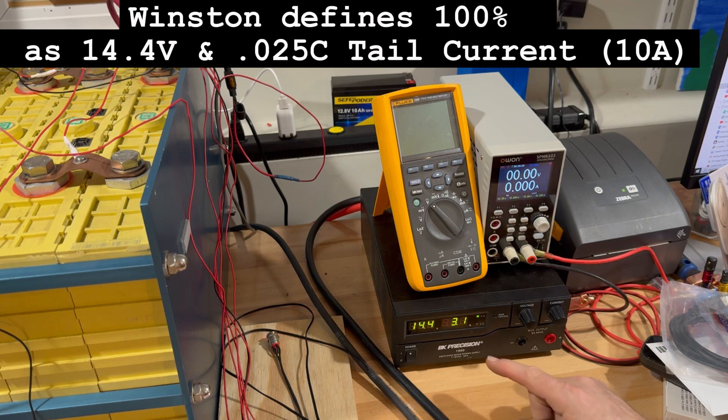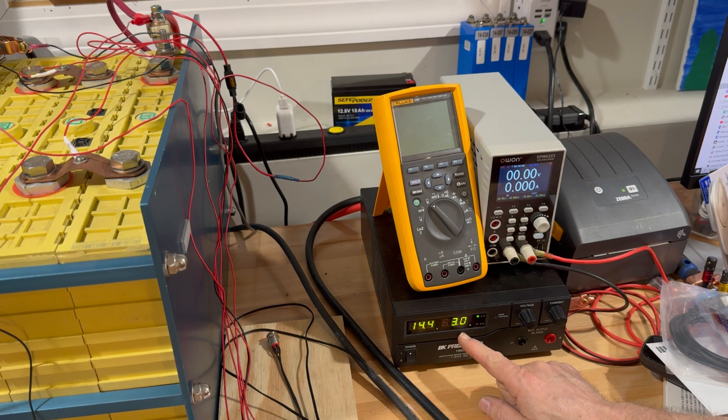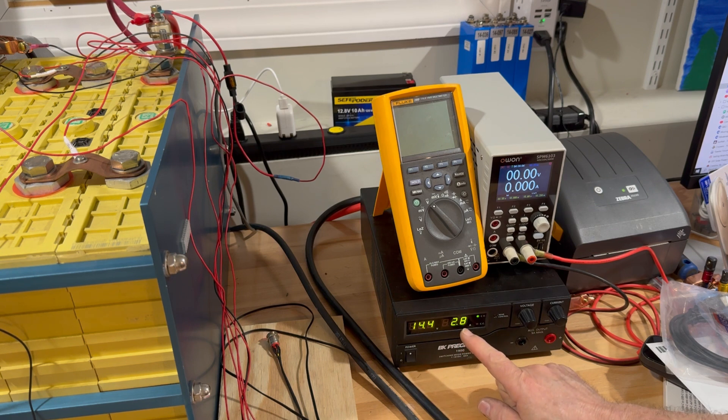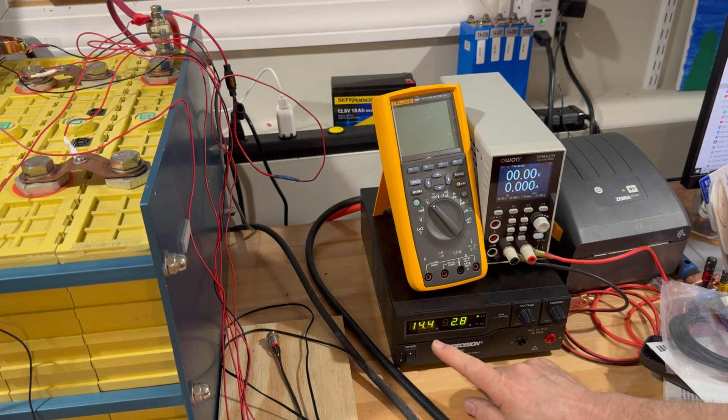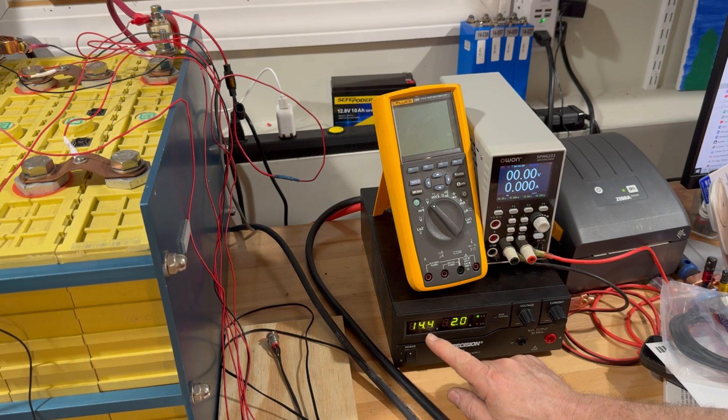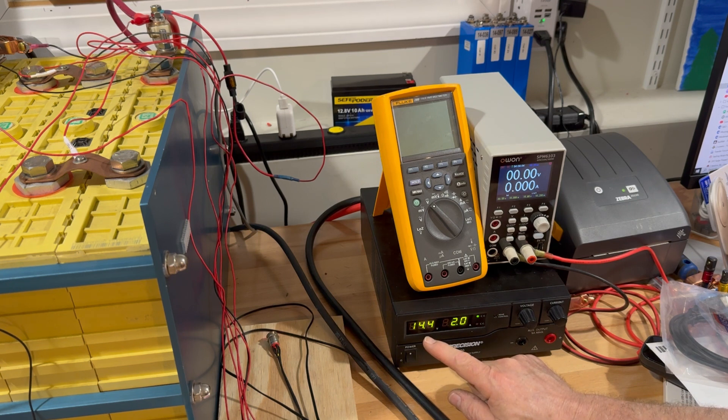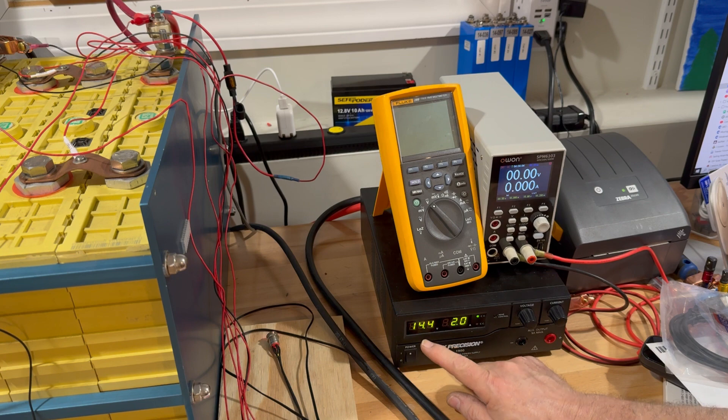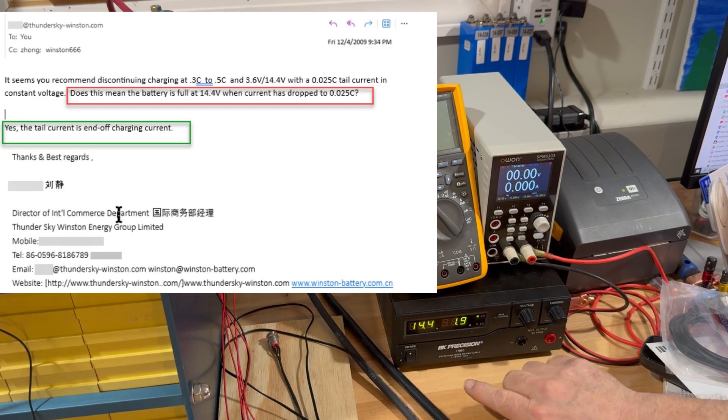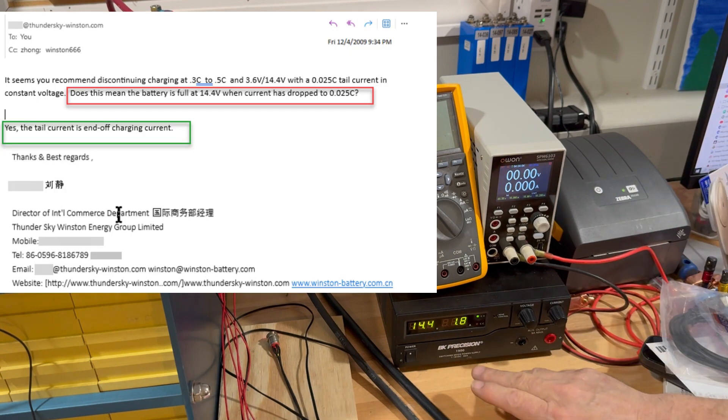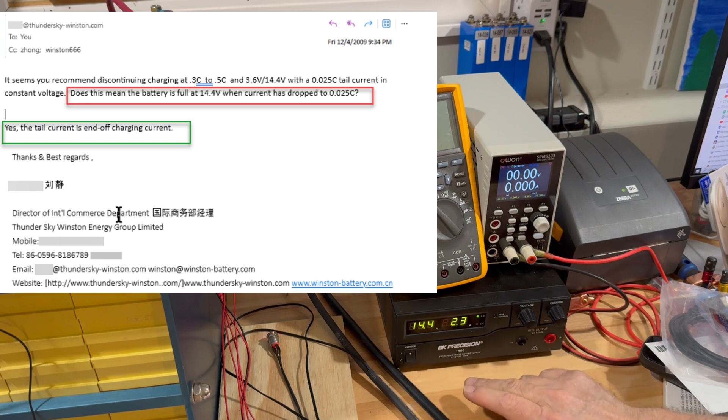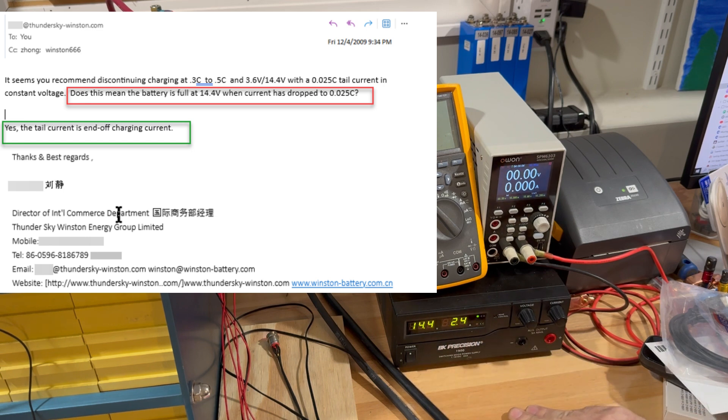We can see how quickly that came down. This is way beyond full right now. Full on this pack is considered 3.6 volts per cell, that's where we are right now. Less than 10 amps is full. We can see how quickly that happened. This bank went from 13.8 to under 10 amps in no time at all.